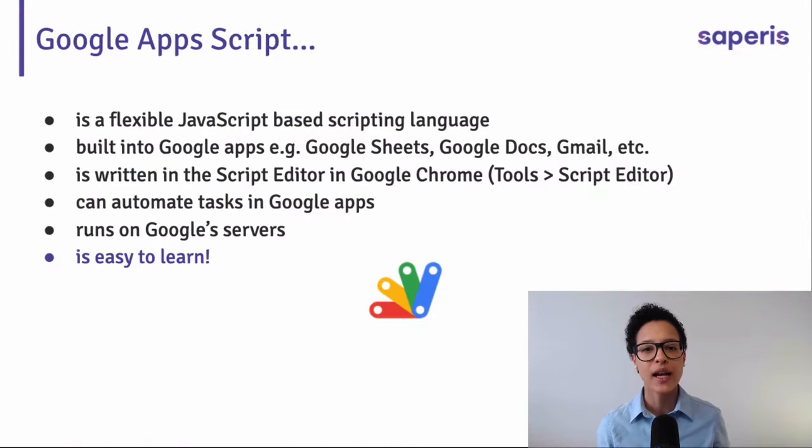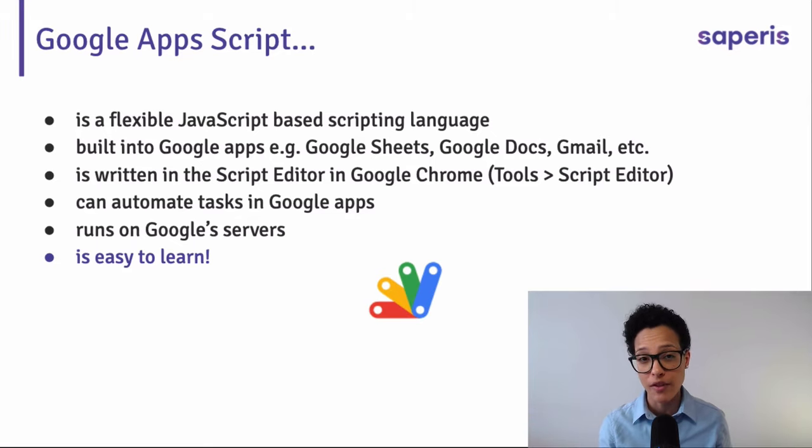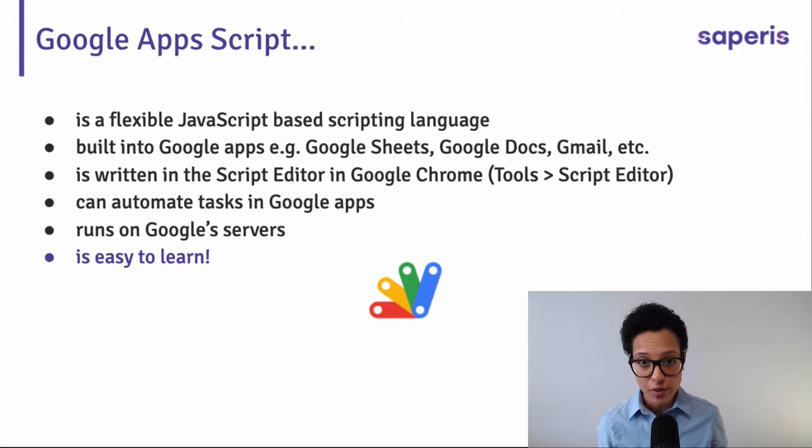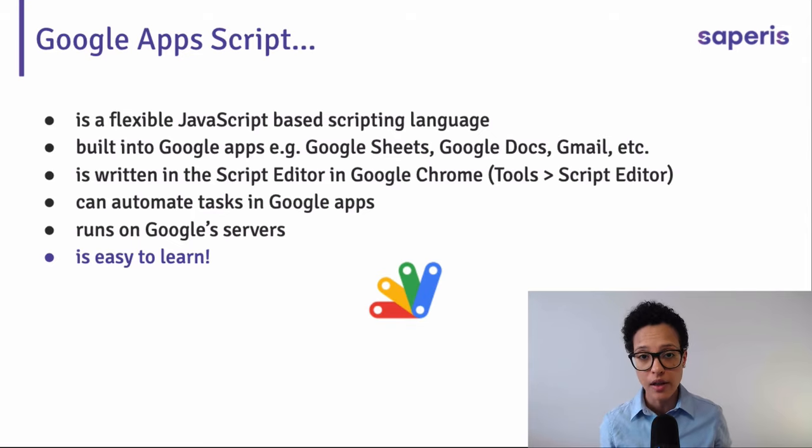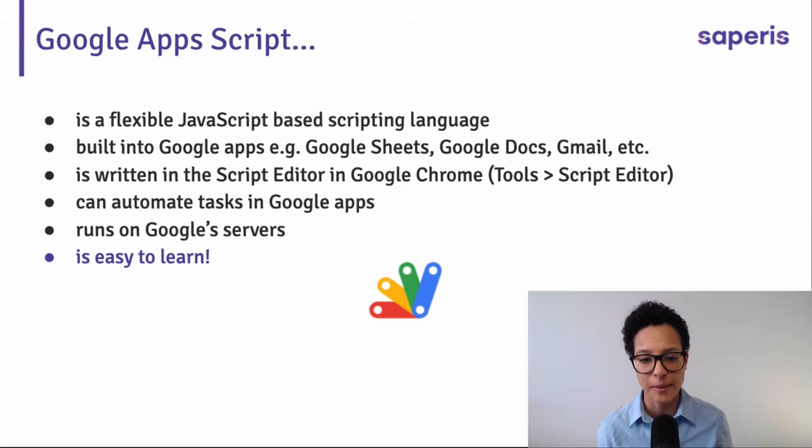Now, what is Google Apps Script? Well, it's a flexible scripting language based on JavaScript. So if you've ever written some code in JavaScript, you'll be learning and you'll be using Google Apps Script in absolutely no time.